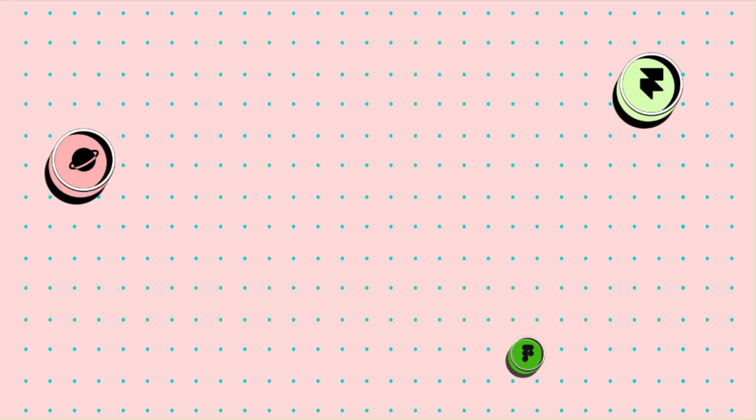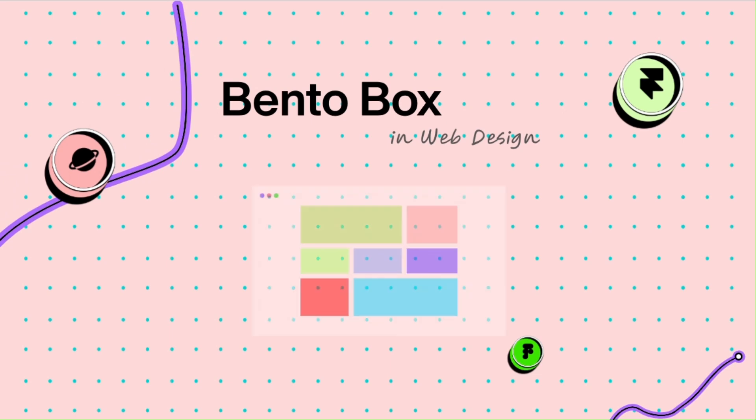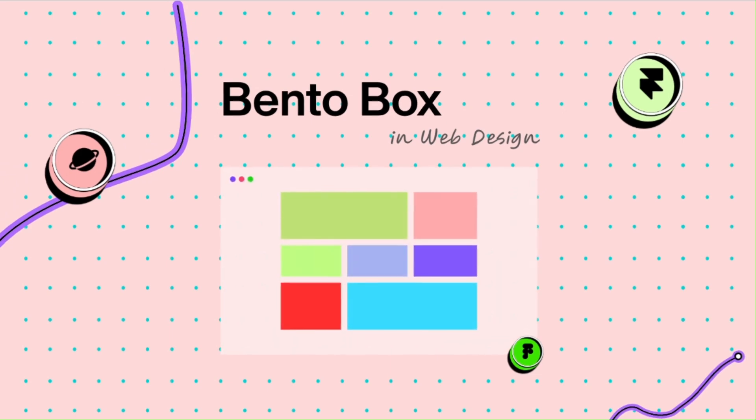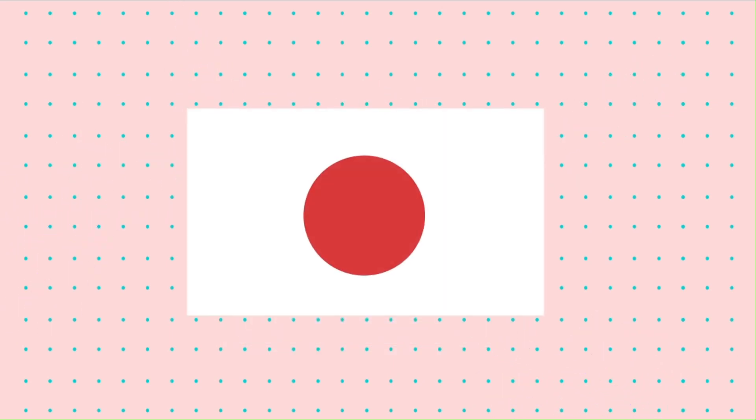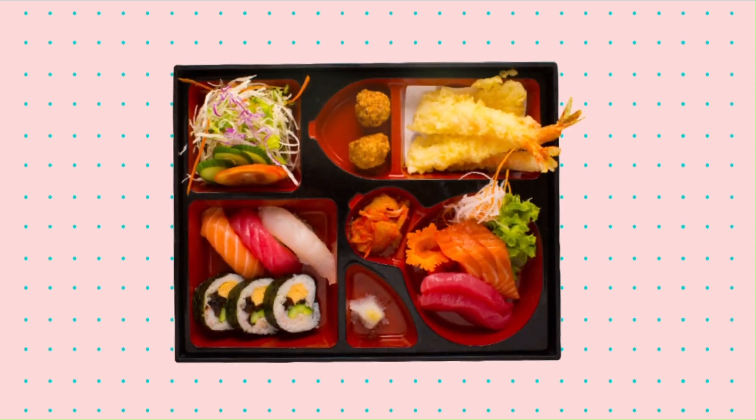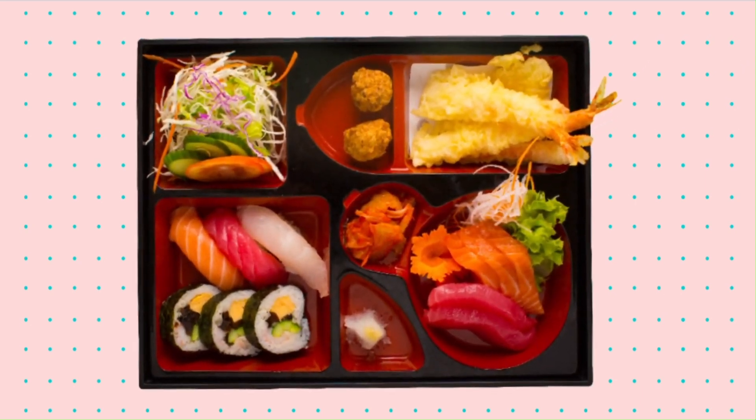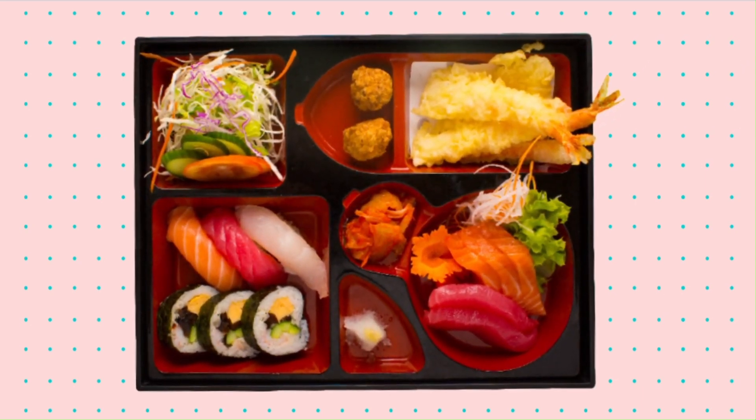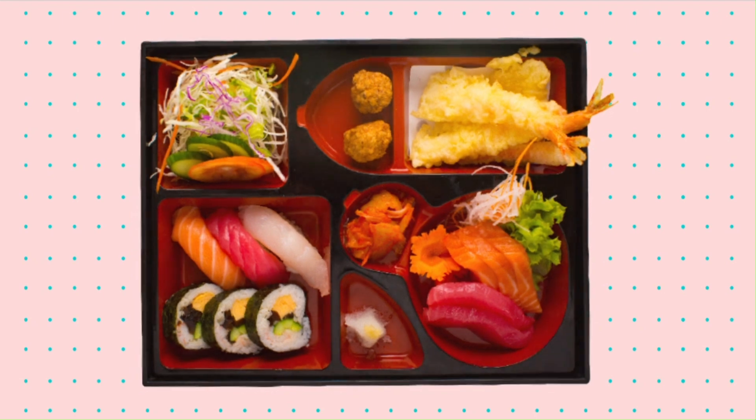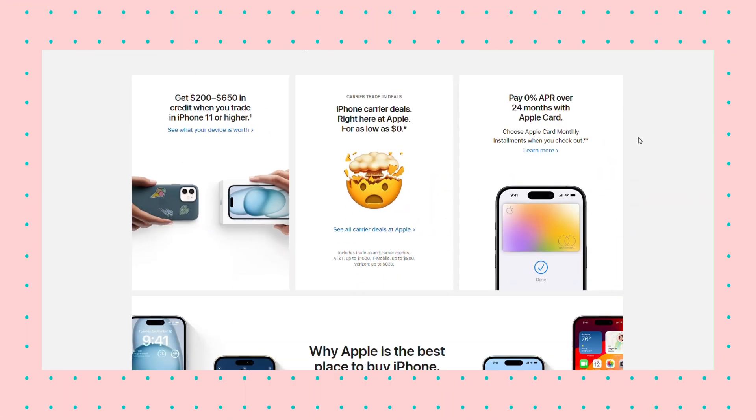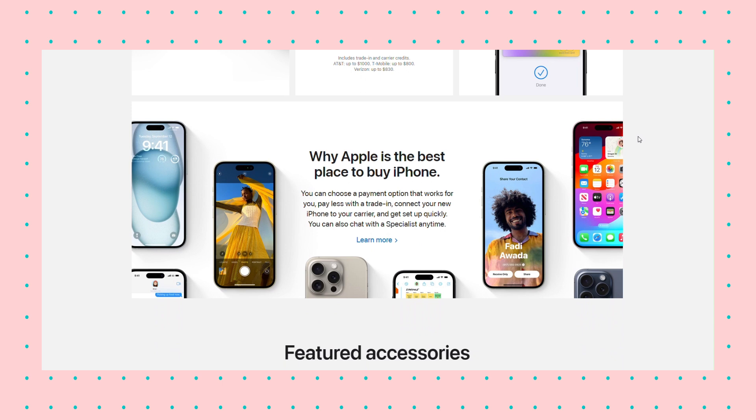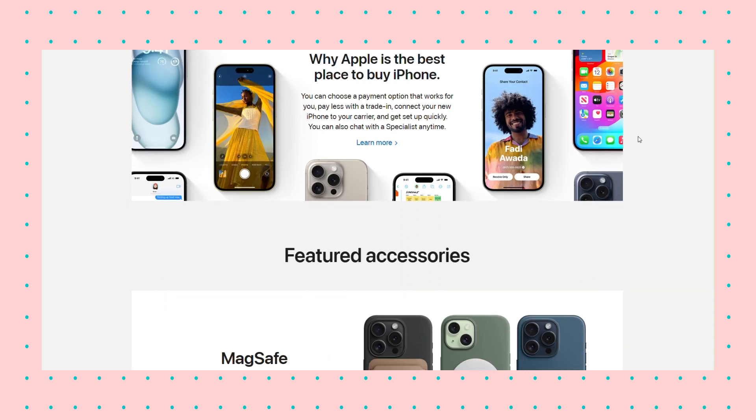Before we begin exploring the websites that use this style, we will dive into what the bento box style is. It draws inspiration from the Japanese bento box, a simple way to transport food which has individual compartments for each type of food. In web design, the bento box style was popularized by companies like Apple. It offers a structured yet flexible framework for organizing content.